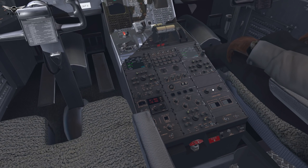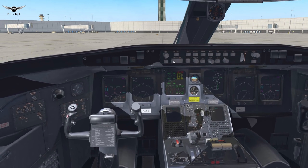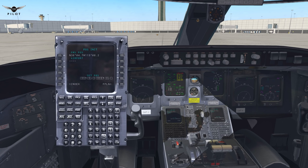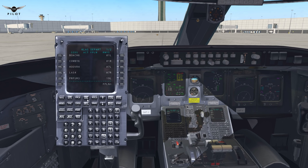Let's go ahead and align the IRS — both are set on NAV. Now we can begin preparing the FMC or FMS position initialization. We are at Kilo Lima Alpha Sierra. And today we're going to be going to Kilo Sierra Alpha November. That's 224 nautical miles. We're going to be departing today from Las Vegas runway 25R.